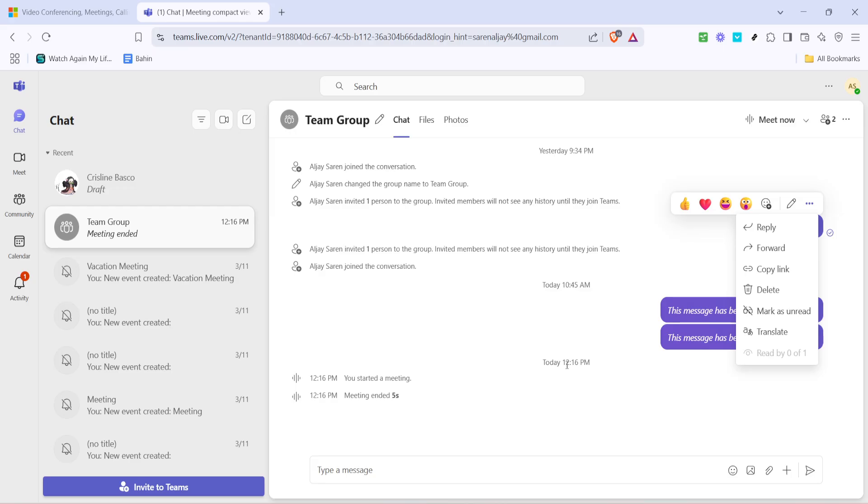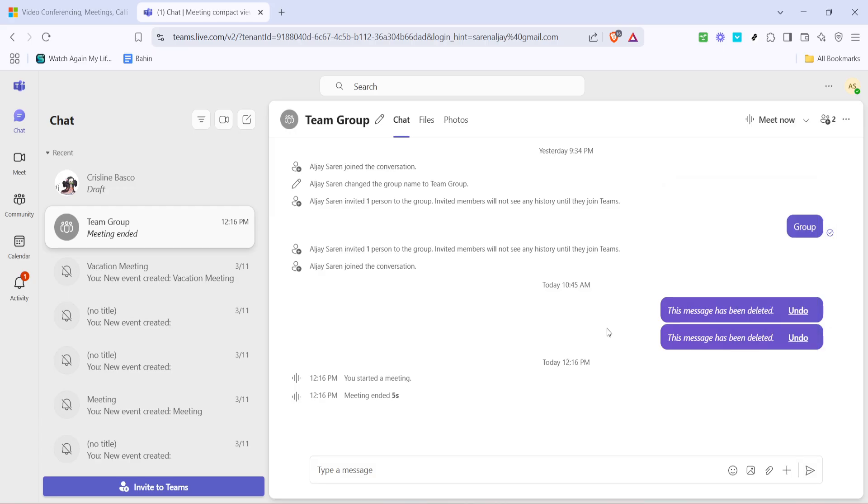Keep in mind this feature is subject to the settings and permissions within your organization. If you don't see these options available, it might be due to administrative policies disabling read receipts in your organization's team settings. If you encounter difficulties, consider reaching out to your IT department or Teams administrator to get a better understanding of what capabilities you can access.